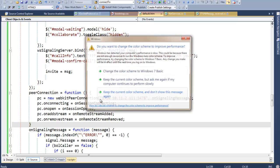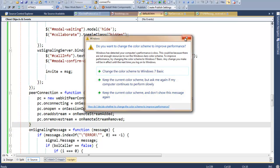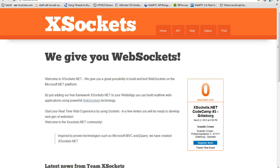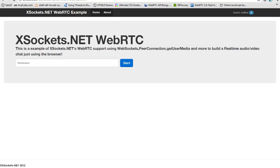We are running Google Chrome, of course — needed for this demo. I think you can run it as well in Opera; we haven't tried it yet, but it should be possible. So this is Sunday evening in Sweden, and we have, for the last two hours, created a small demo for you. We are using the wonderful framework called Twitter Bootstrap, which enables user experience morons like us to create something nice. XSockets.NET WebRTC — an example using WebSockets, peer connection, get user media, and build a real-time audio video chat just using the web browser.